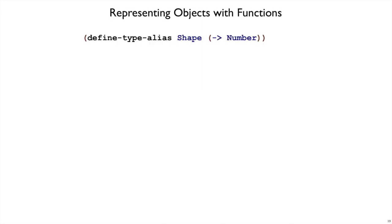For example, when we have a shape object, if the only operation we care about for shapes is the area operation, then we can just say that every shape is a function that when you call it gives the area back.